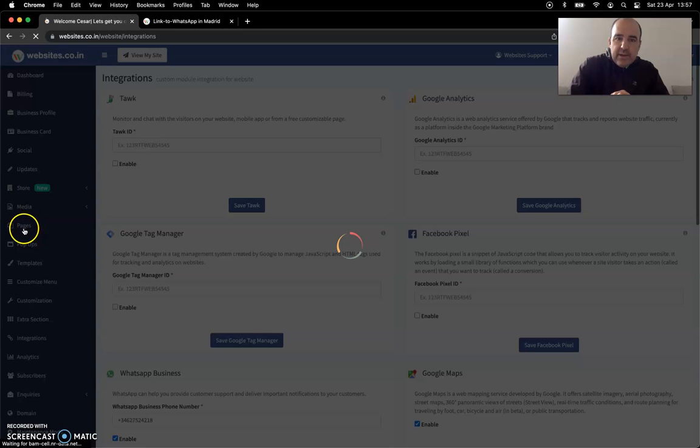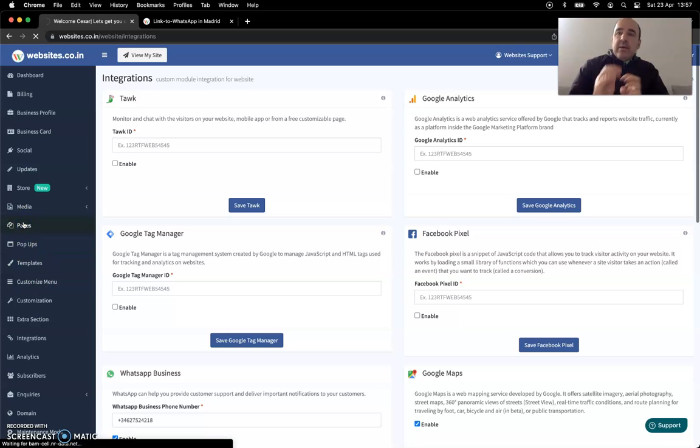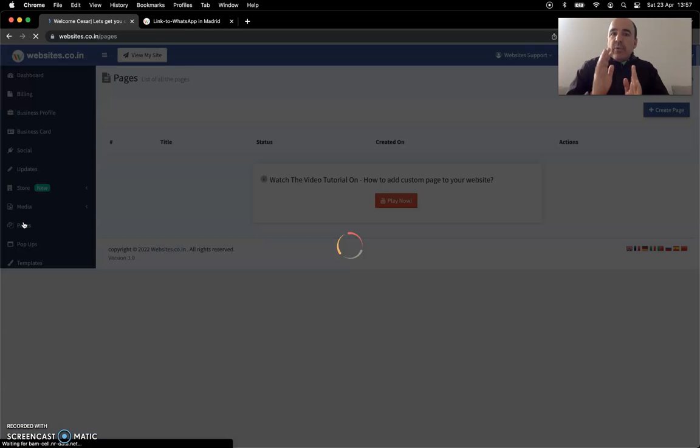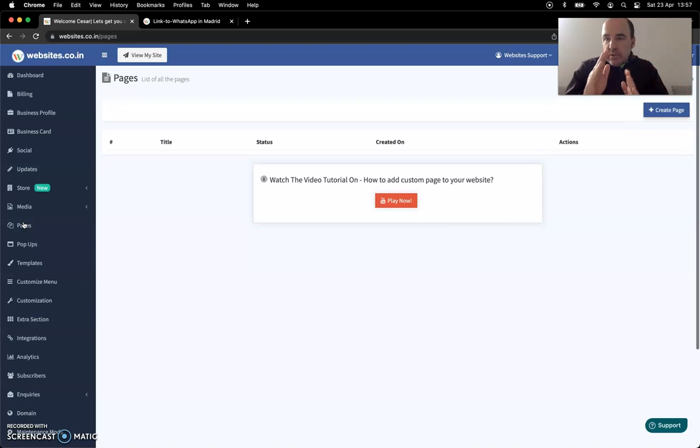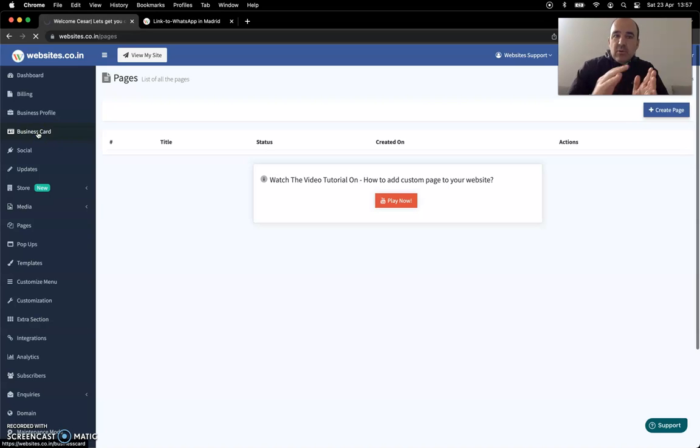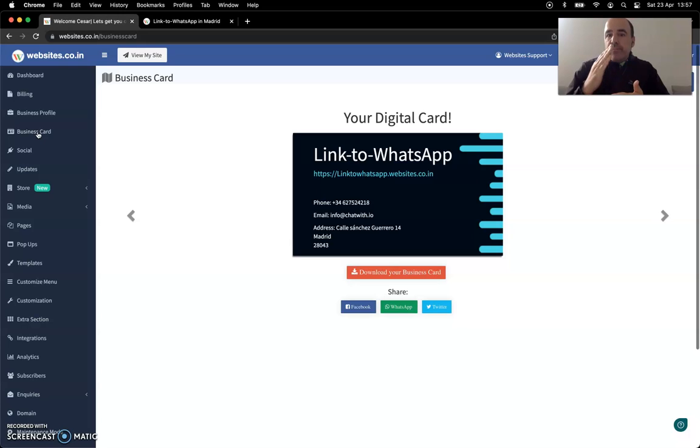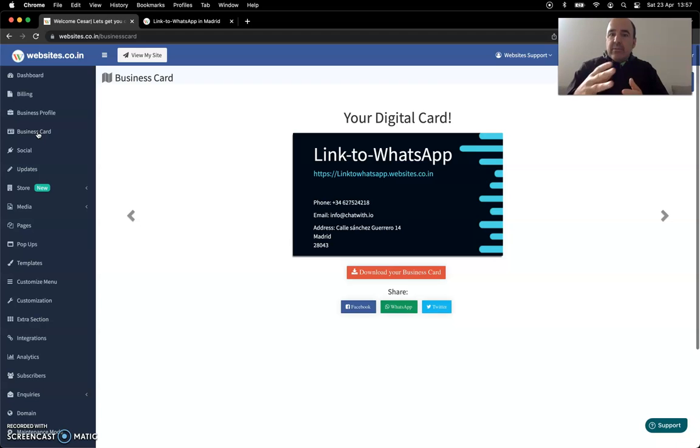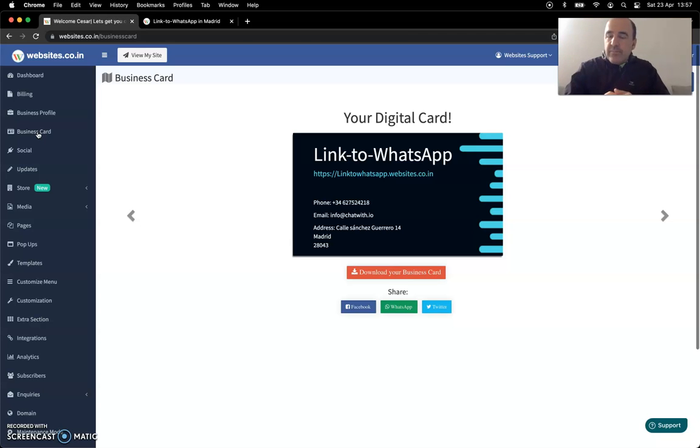And then, well, you have pages, pop-ups, templates, all these sections. But what you really need is to start creating your account, to start building your website and to start connecting with your customers. This solution, websites.co.in, is going to really help you getting your business done, getting your customers as soon as possible in your website, in your landing page, and they can connect with you on WhatsApp. That's the main idea.